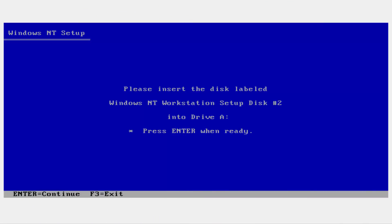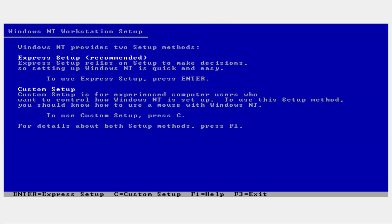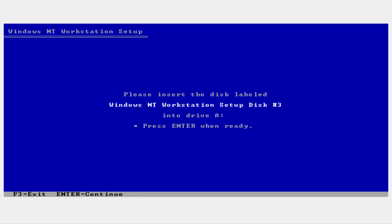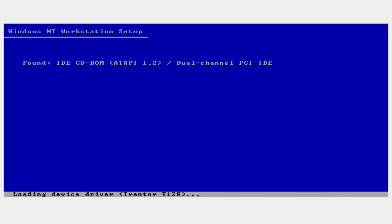Hello everybody, my name is VirusDelertable and I am back to bring you guys another video. Today I am starting my new series on Windows NT 4.0. If my voice sounds a tad bit different, I got a new headset with a new microphone, so I hope I sound a little bit more crisp and clean. Now, enough about my microphone — let's get into the beta build.